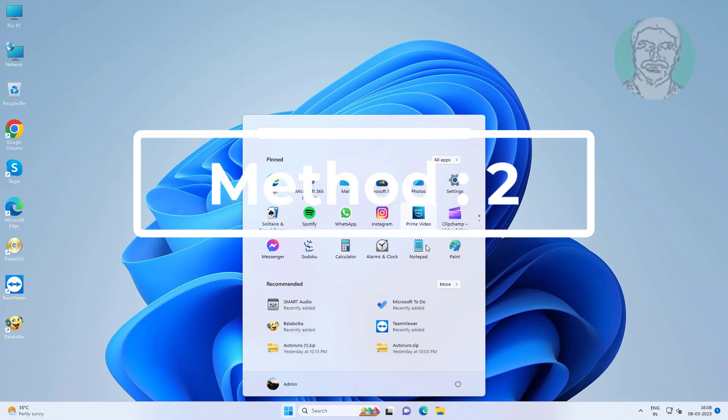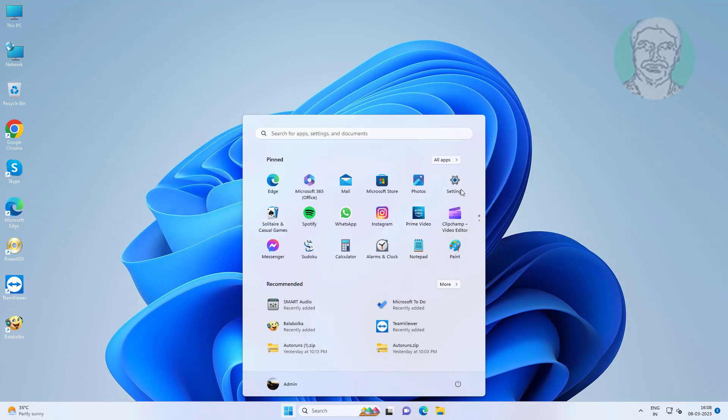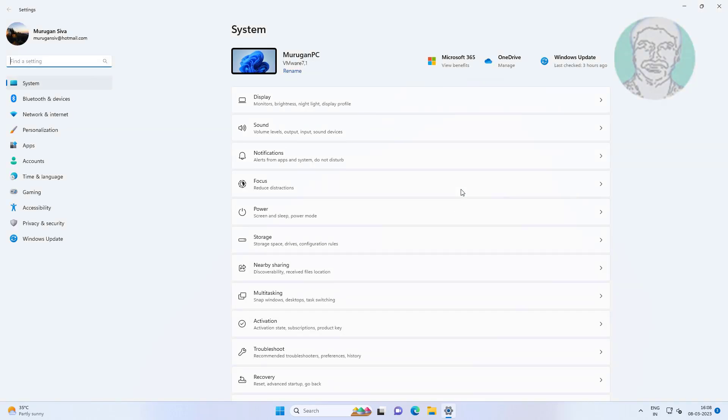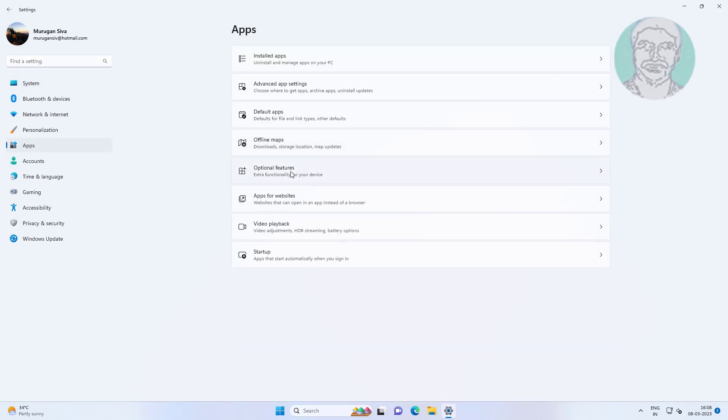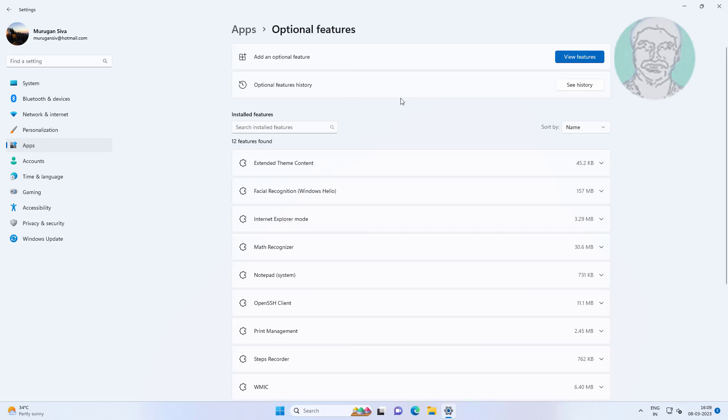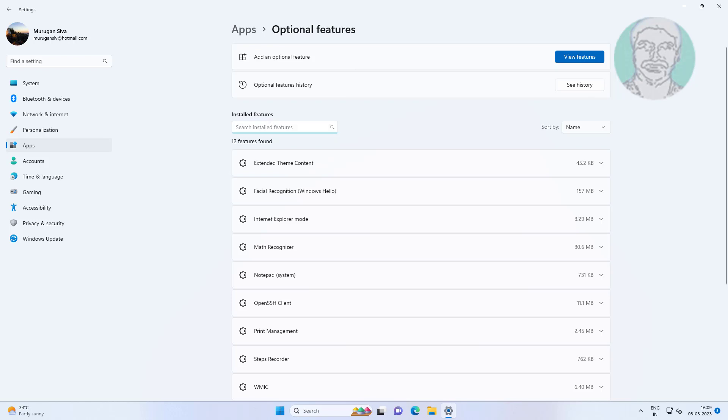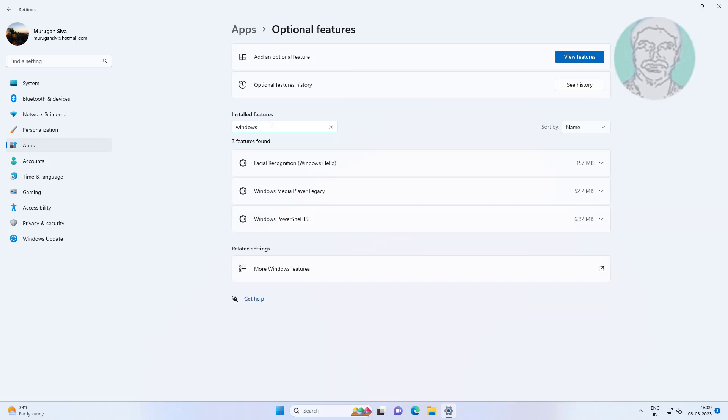Second method is click start, settings, click apps, click optional features. Check facial recognition Windows Hello is added. If not added, add this feature.